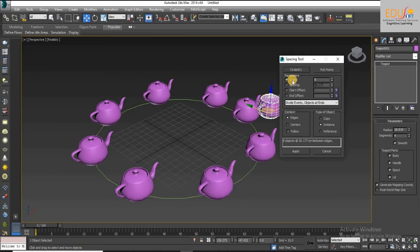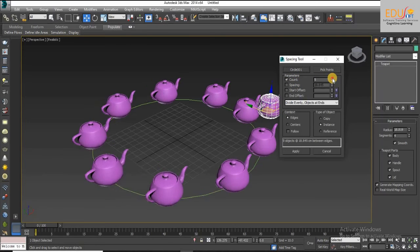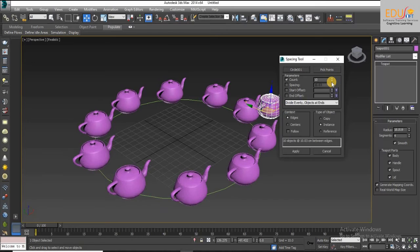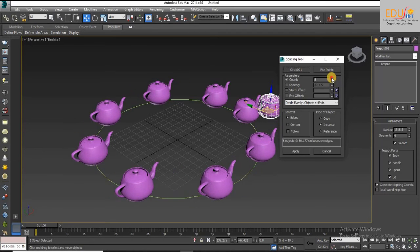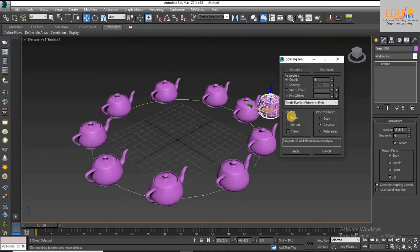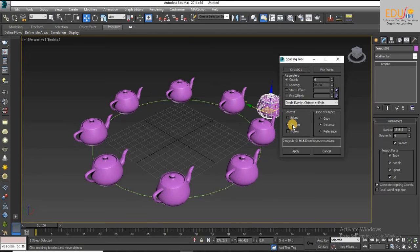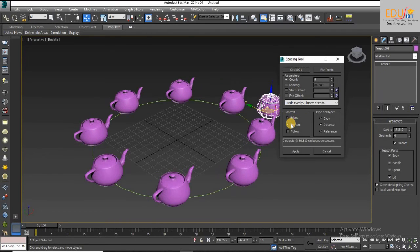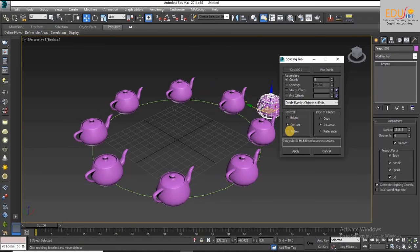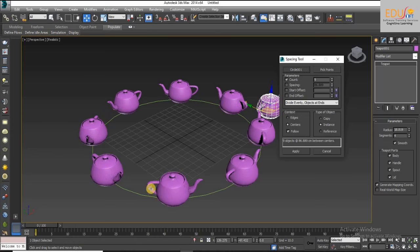Choose a count option from the parameters and specify the number of objects to distribute. Also adjust the context edges or centers and click Follow to replicate the object pattern.